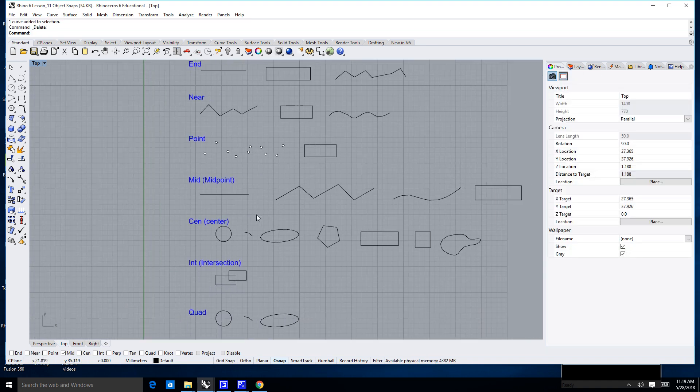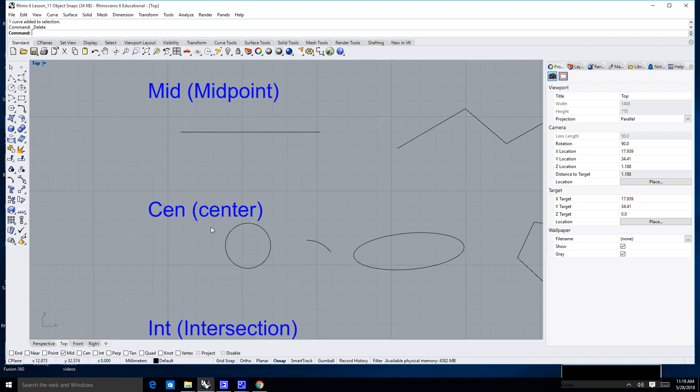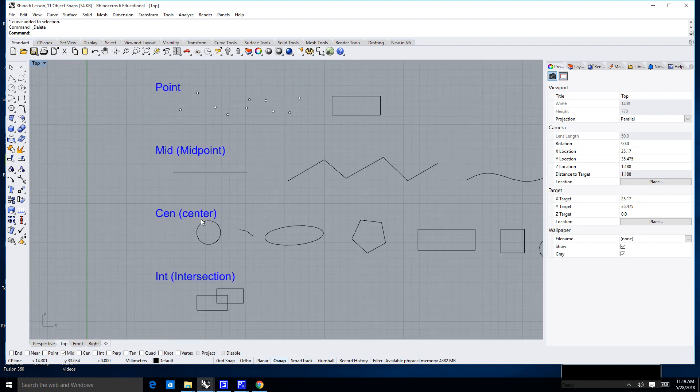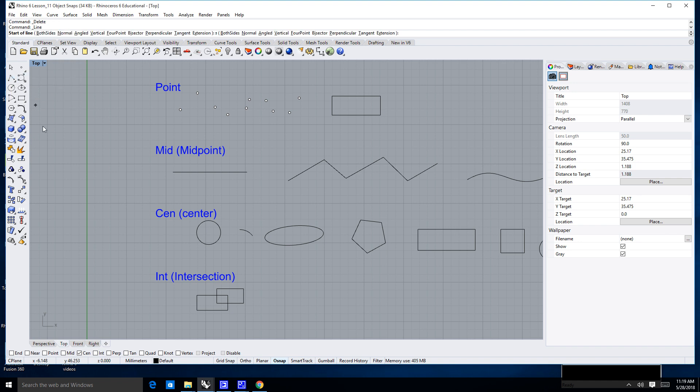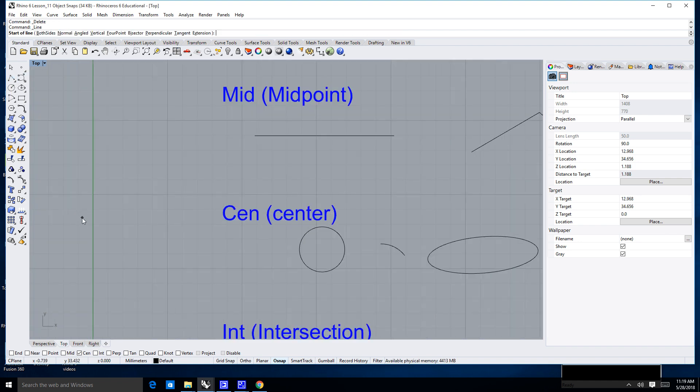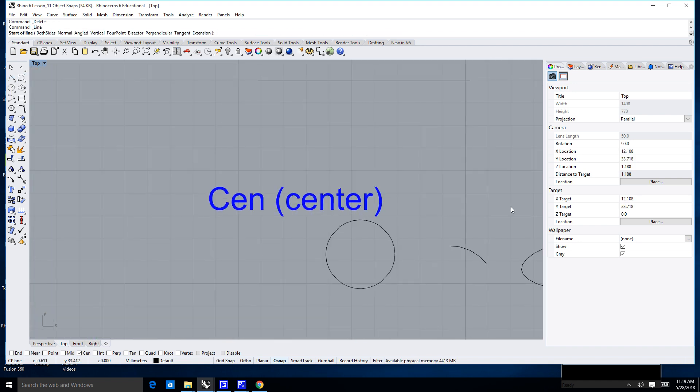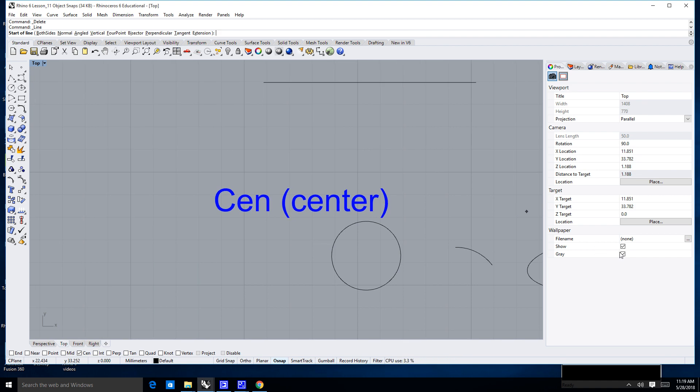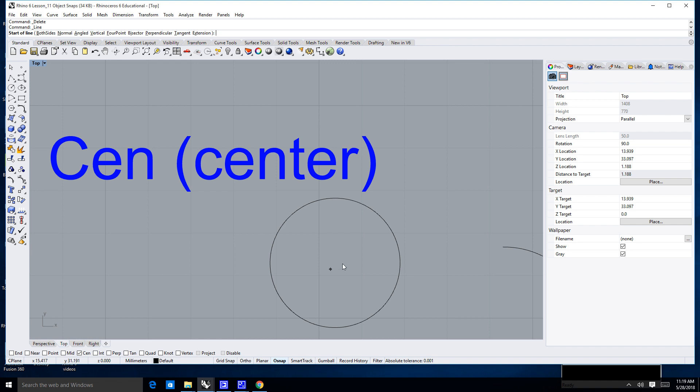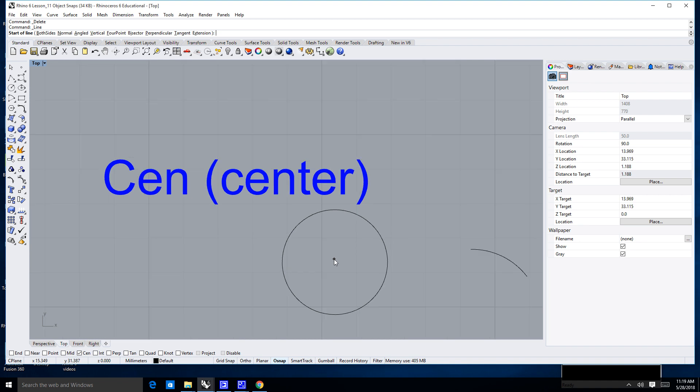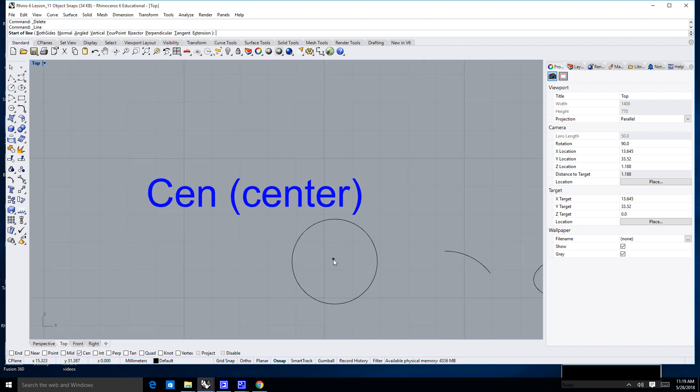This next one here, center or the CEN snap, can be pretty good but it can also be kind of a pain. I'm going to go ahead and select the center snap. The way that the center snap works, and I'm just going to do a single line, is... You would think if I'm looking at this circle, I want to snap to the center of a circle. When you try and hover over the center of a circle, you can't actually find the center of the circle.